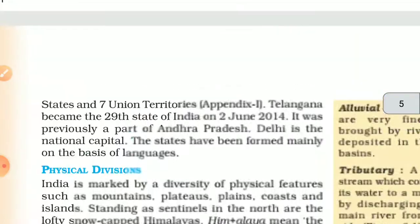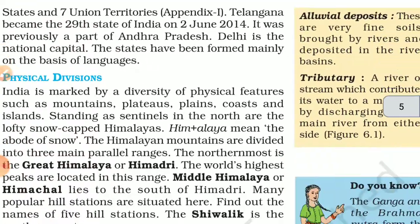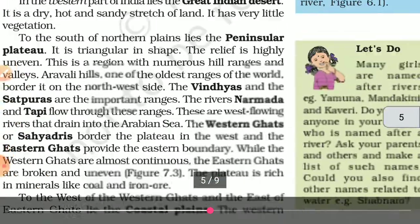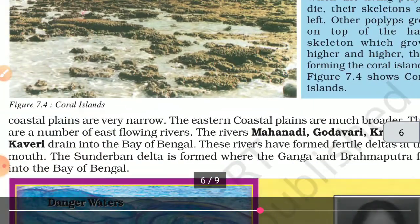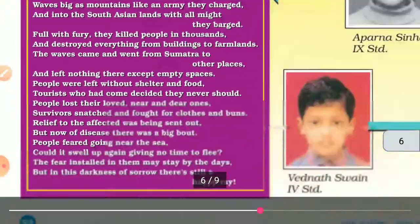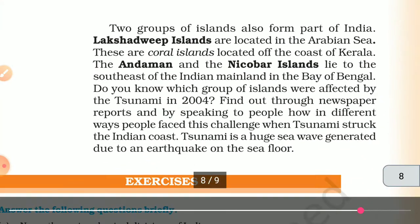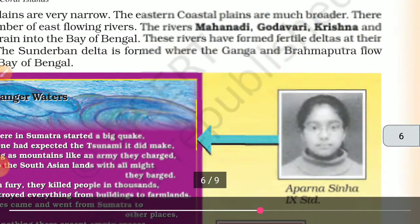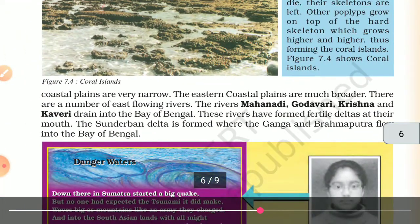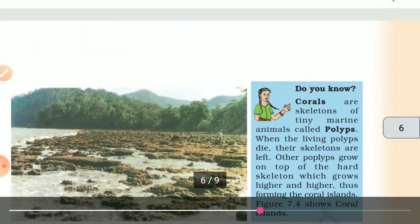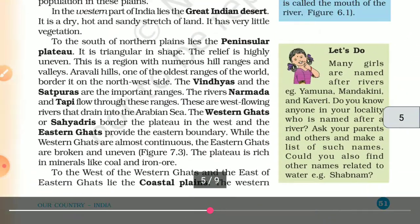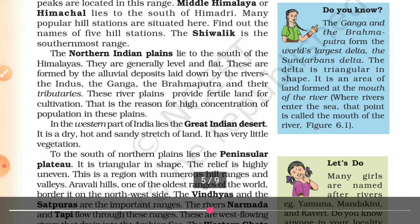That is the end of this video on physical divisions. Please read this chapter. In the next video, we will discuss the terms further — we will look at the map and discuss islands, and the rivers Mahadevi, Godavari, Krishna, and Kaveri, as well as coastal plains.